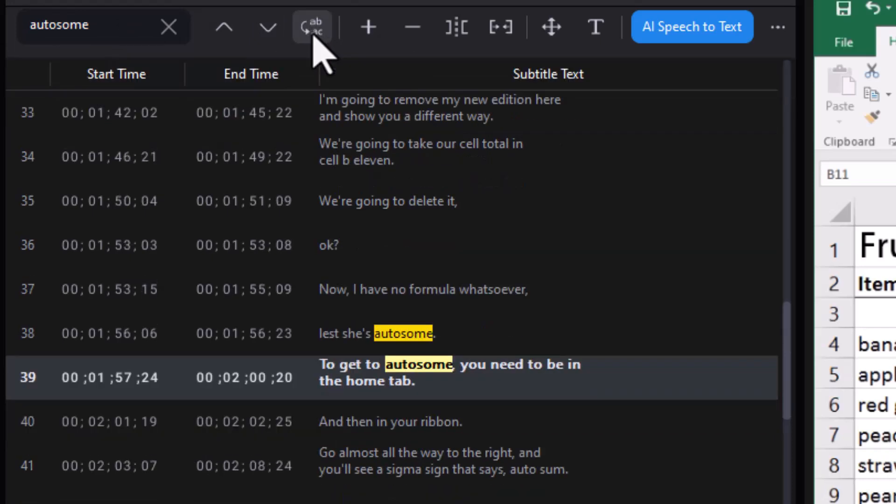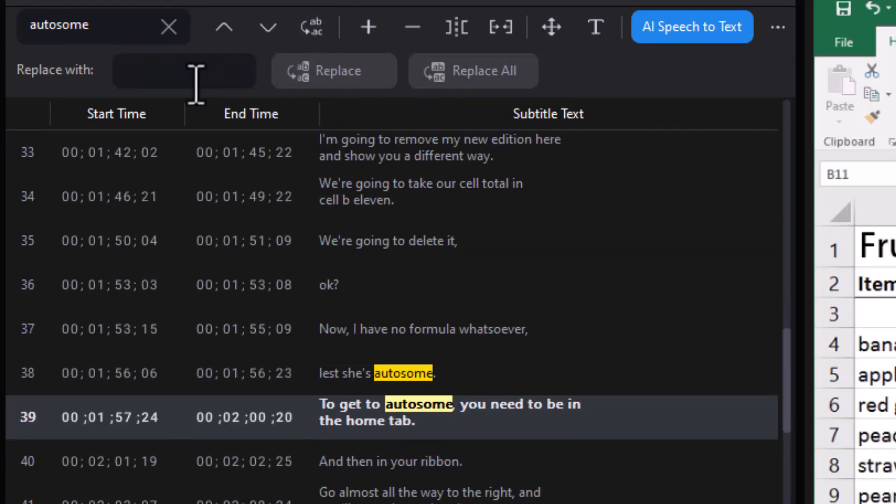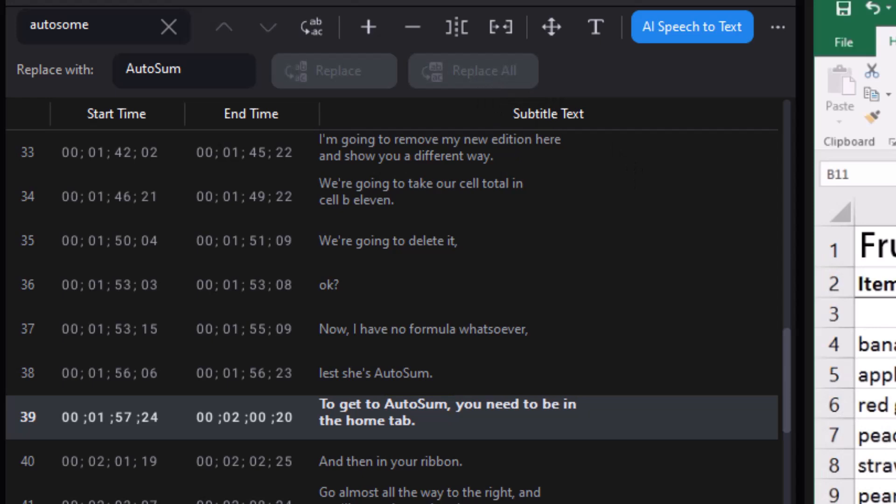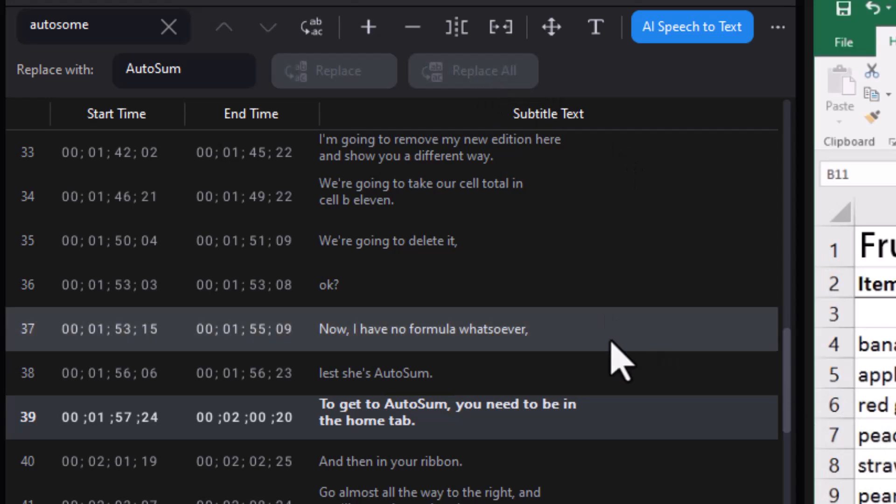I'll replace it with capital A-U-T-O, S-U-M. I'll click Replace. OK. And I can also do Replace All. Now it replaced that.